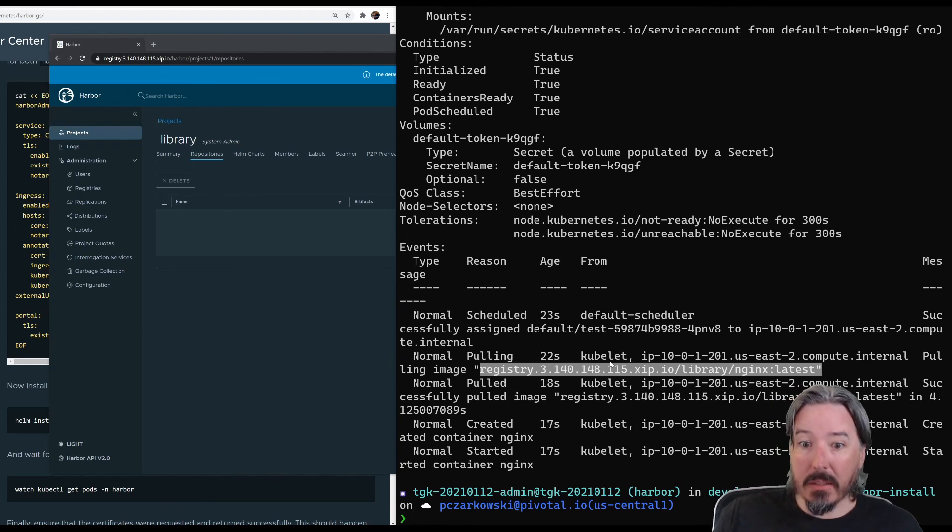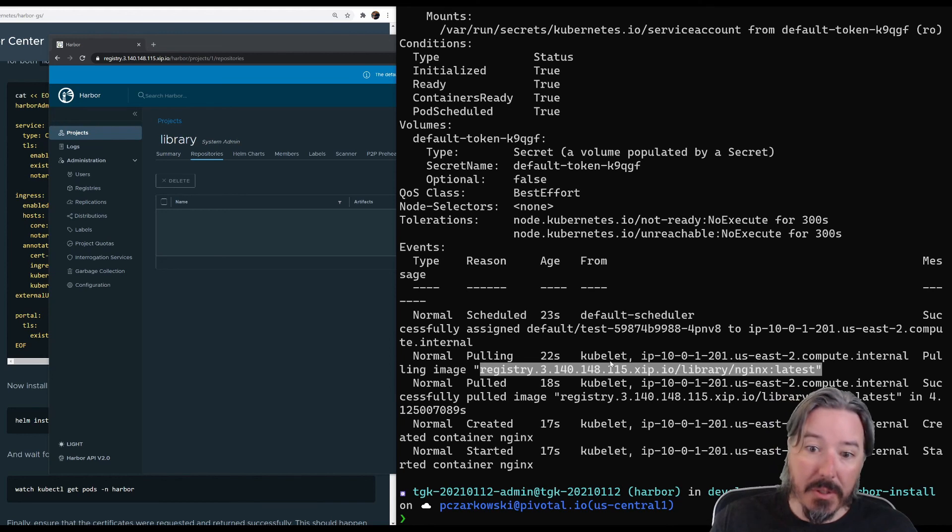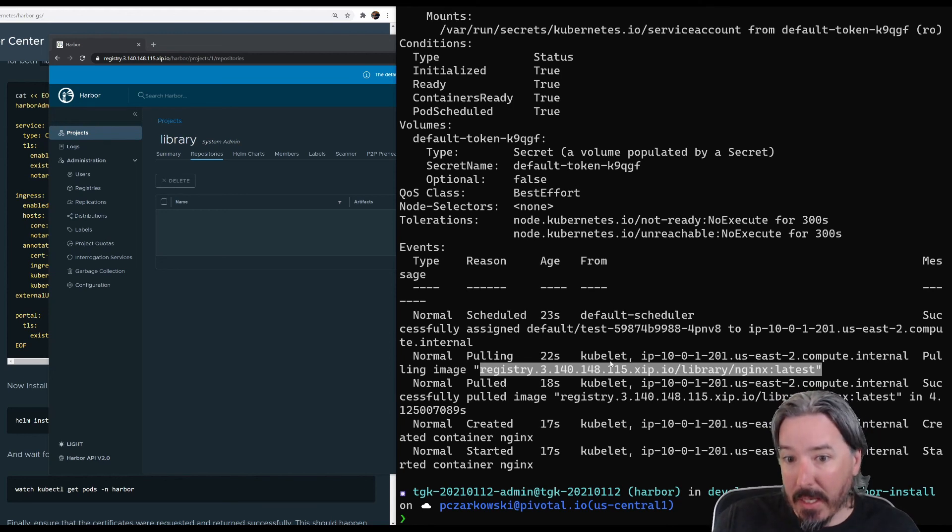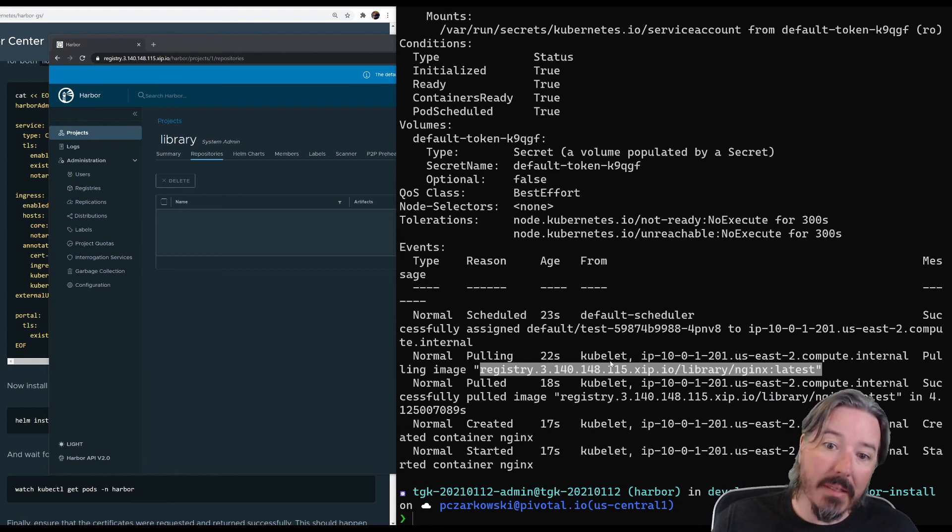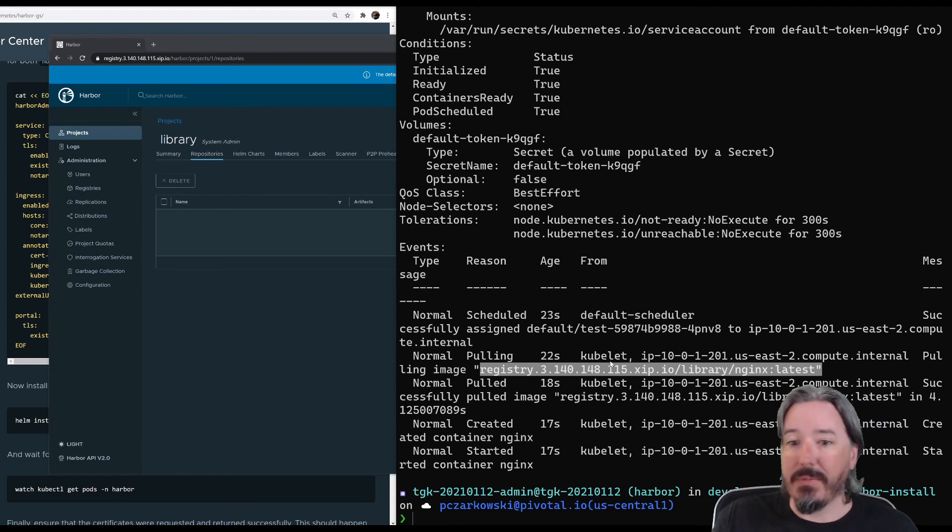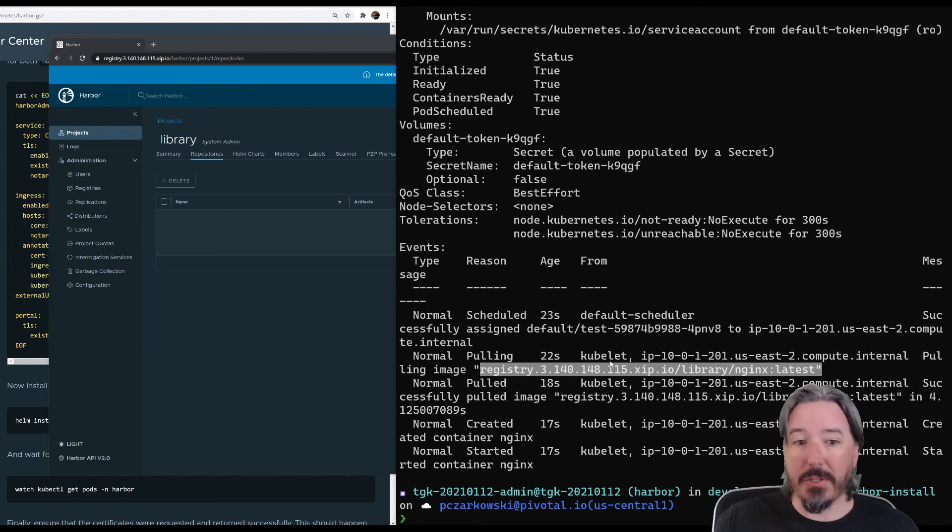That is a harbor registry running on Kubernetes, secured with a contour and a certificate manager with a valid Let's Encrypt certificate. Hopefully this was useful. Thank you so much for watching.